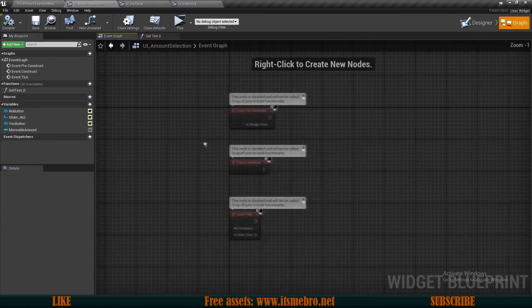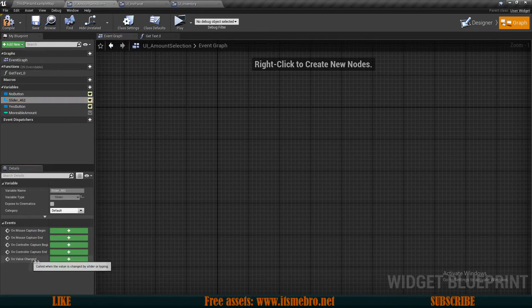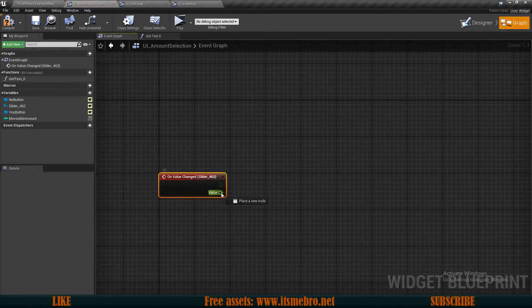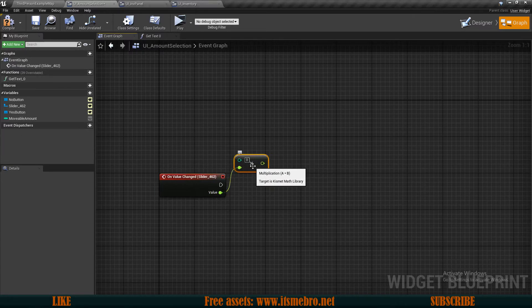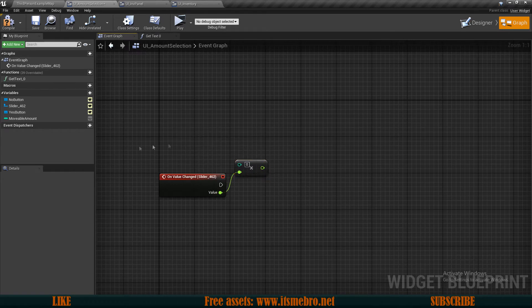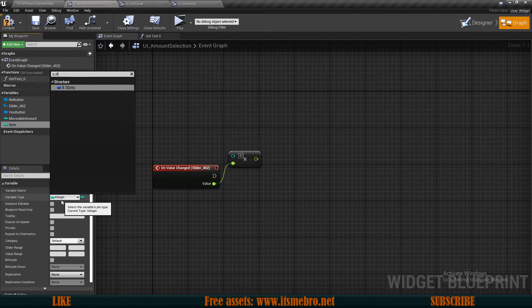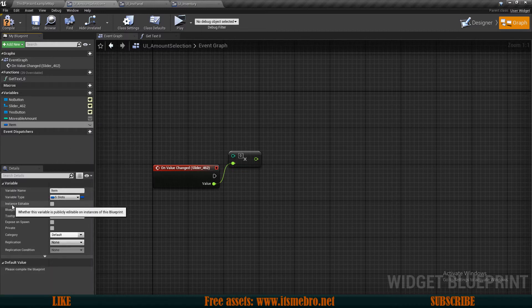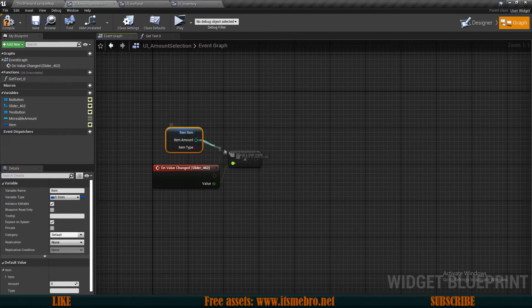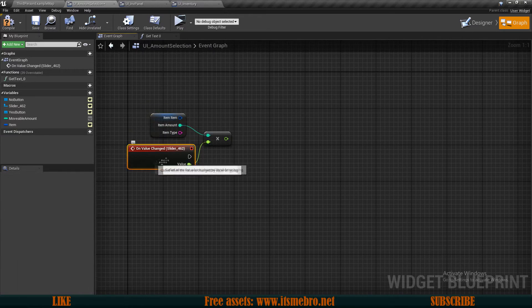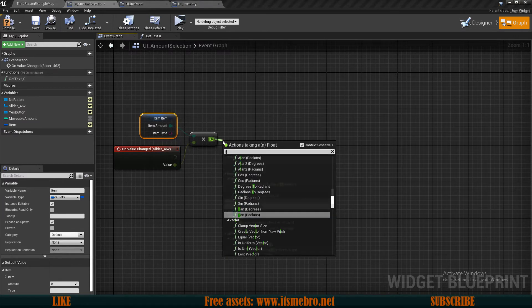Now let's go to the event graph and set up these values. I'll select my slider and run an On Value Changed event. Over here, I want to take the value and multiply it with the item amount. I'll use Integer Times Float because we're going to pass along the item amount. So let's create another new variable called Item of type As Slots Structure, making it instance editable and exposed on spawn.